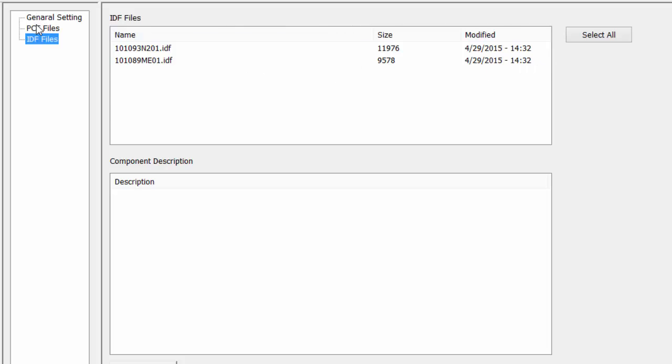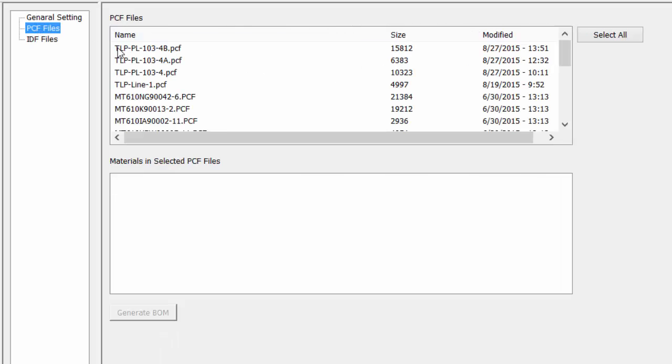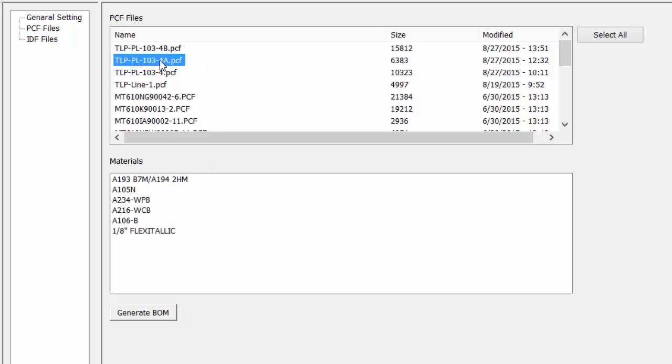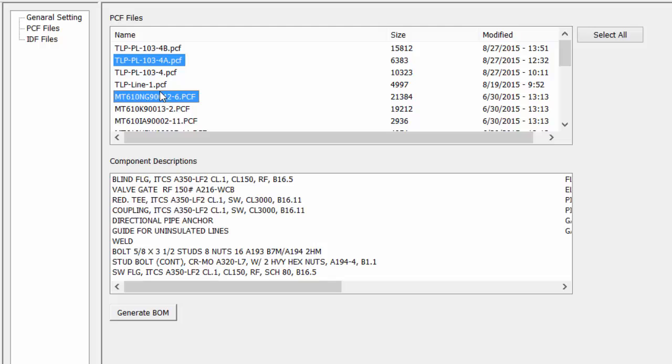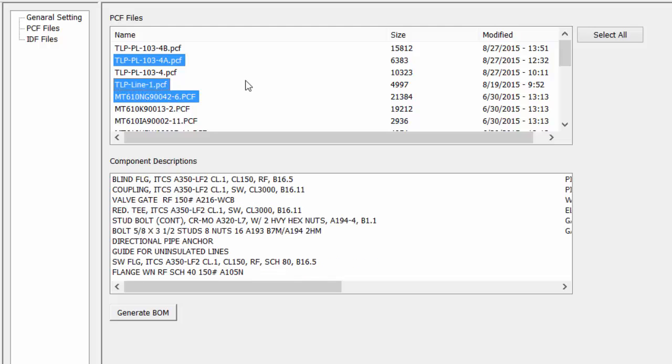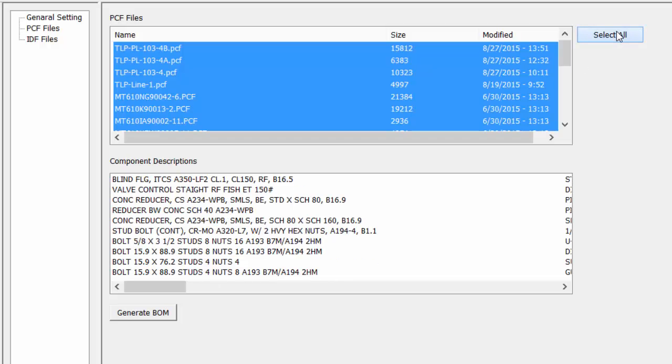Let's look at creating a bill of material from one of our PCF files. You can select one, Control-click to select more than one file, or you can select all if you want to select all of the files to do a global bill of material.